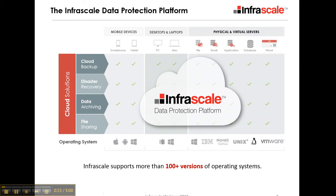First, a little bit about the Infrascale platform. We have backup, disaster recovery, and archiving and file sharing for the whole breadth of devices from your mobile devices, meaning your smartphones, as well as your larger mobile devices like laptops and desktops, your application servers, your web servers, and the like.